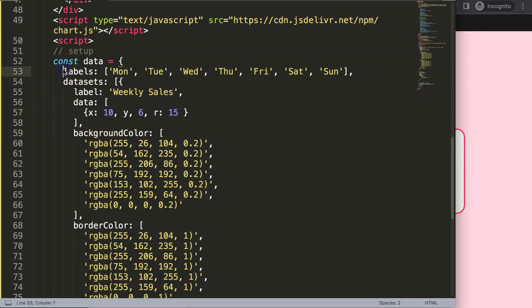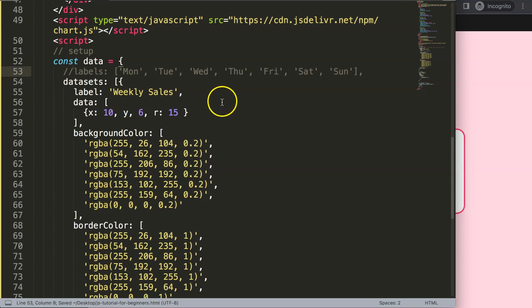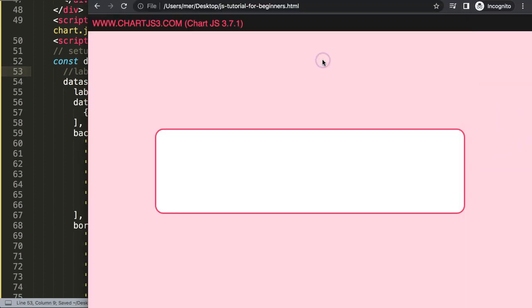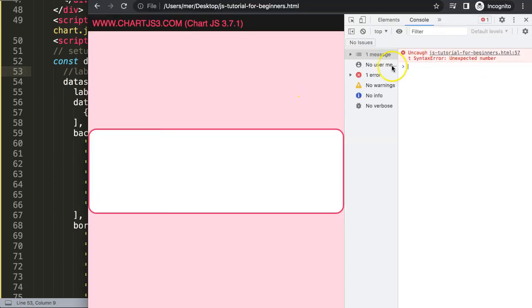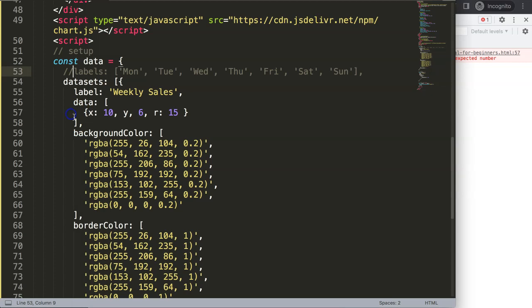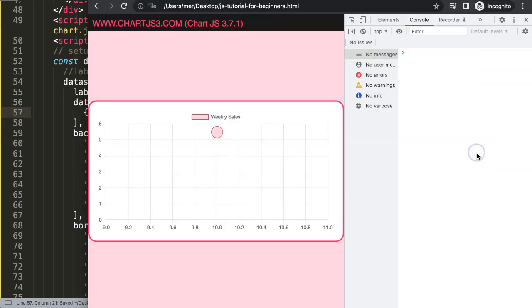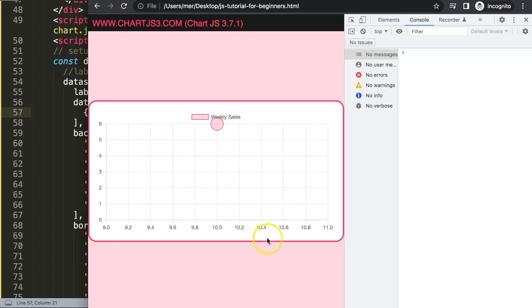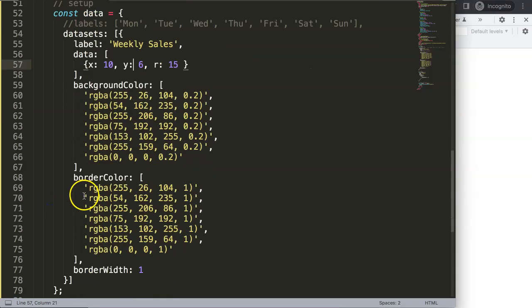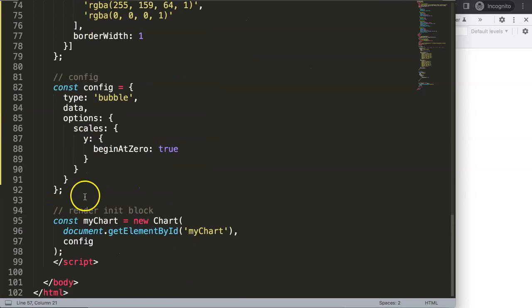After saving and refreshing, it doesn't work yet — the labels need to be removed. Save and refresh again, and there we are. Now we have the bubble displaying, but we're not done because we need to eventually use a date on the x-axis.